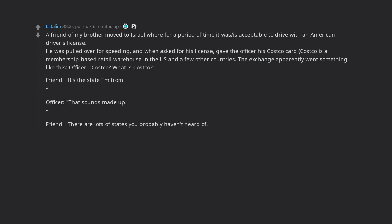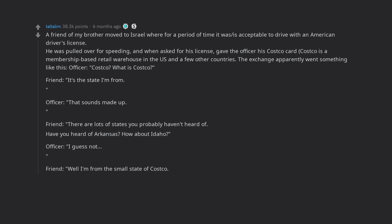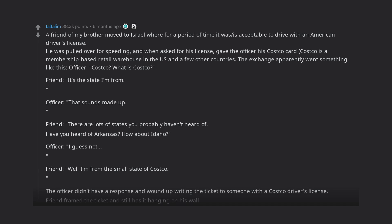Friend: There are lots of states you probably haven't heard of. Have you heard of Arkansas? How about Idaho? Officer: I guess not. Friend: Well I'm from the small state of Costco. The officer didn't have a response and wound up writing the ticket to someone with a Costco driver's license. Friend framed the ticket and still has it hanging on his wall.